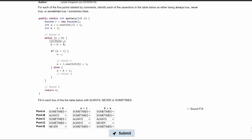At point B, is n greater than B? Yes, it always has to be true, because for it to be in the while loop, it must be greater than B. At point C, is n greater than B? This is sometimes true. The reason it goes from always true to sometimes true is because we are manipulating N here and we are manipulating B here, so this could change whether B is greater than N or N is greater than B.